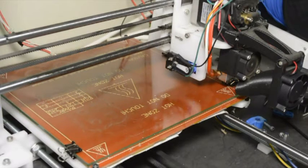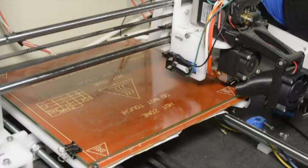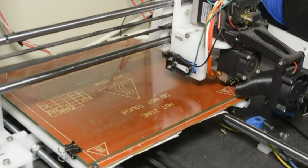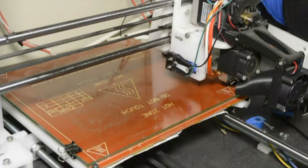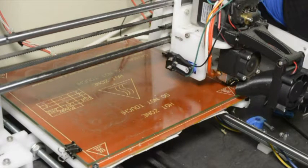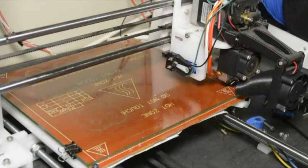So how it works is it takes those four points and it calculates the slope of the bed in the X direction and in the Y direction. And then while the printer is printing it compensates for that slope.